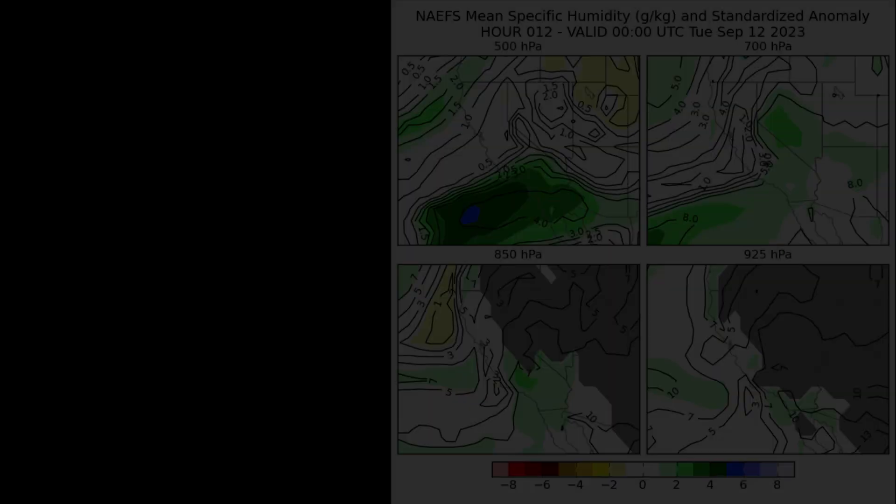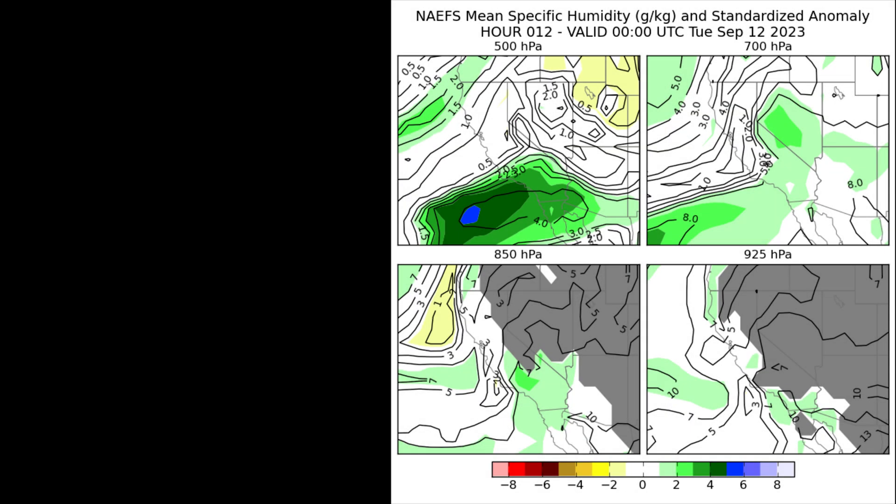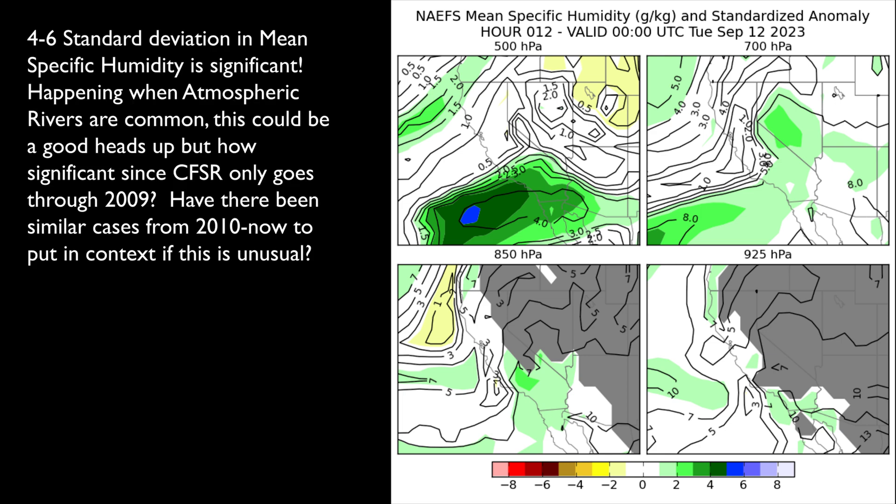A potential pitfall is reading a standardized anomaly in the wrong context. This can give you a false impression about the data. Let's say you see a 4 standard deviation in moisture above or below what the climatological normal would be. That may not be very significant, depending on the time of year, like an atmospheric river event in the winter.